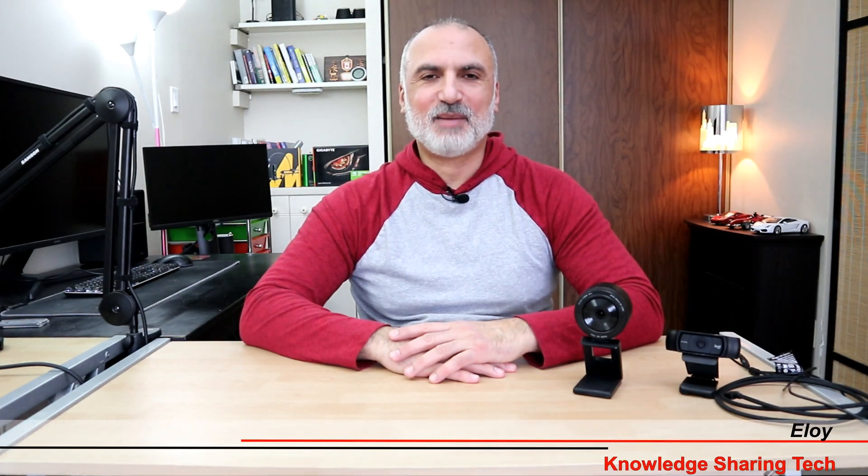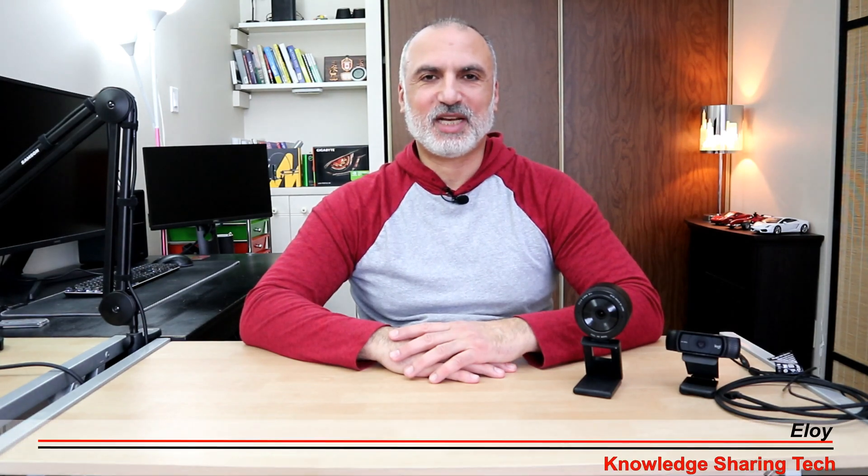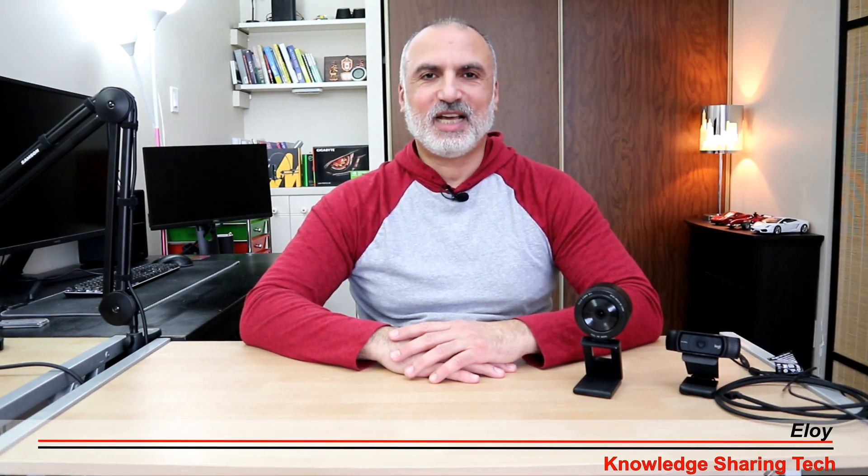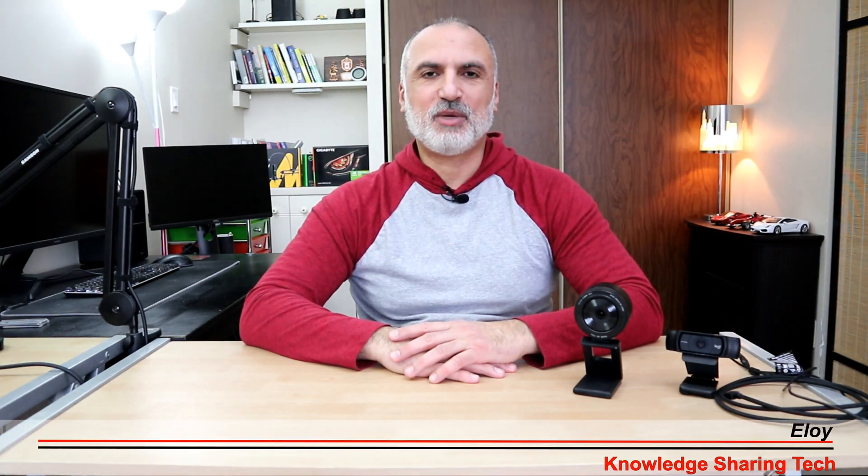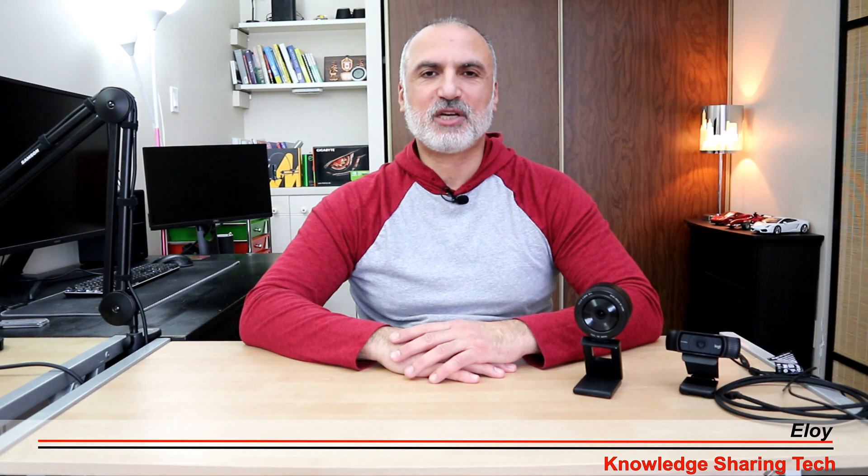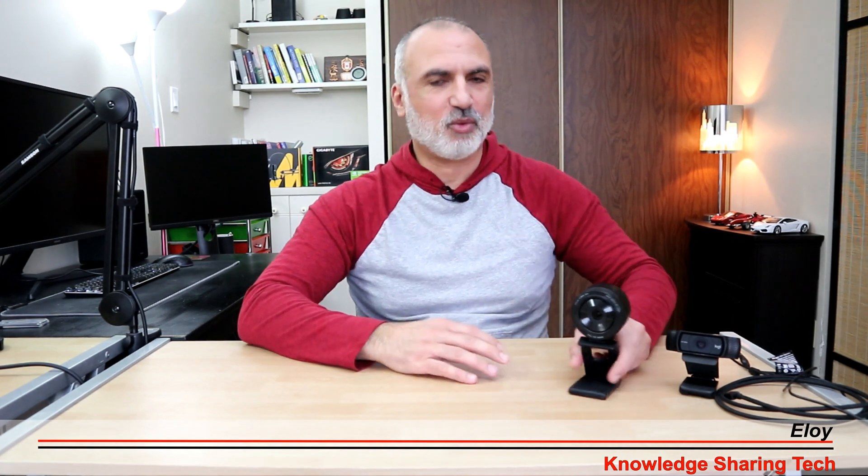Hi everyone, I'm Eloy from Knowledge Sharing Tech. In this video I'll be reviewing the Razer Kiyo Pro webcam.